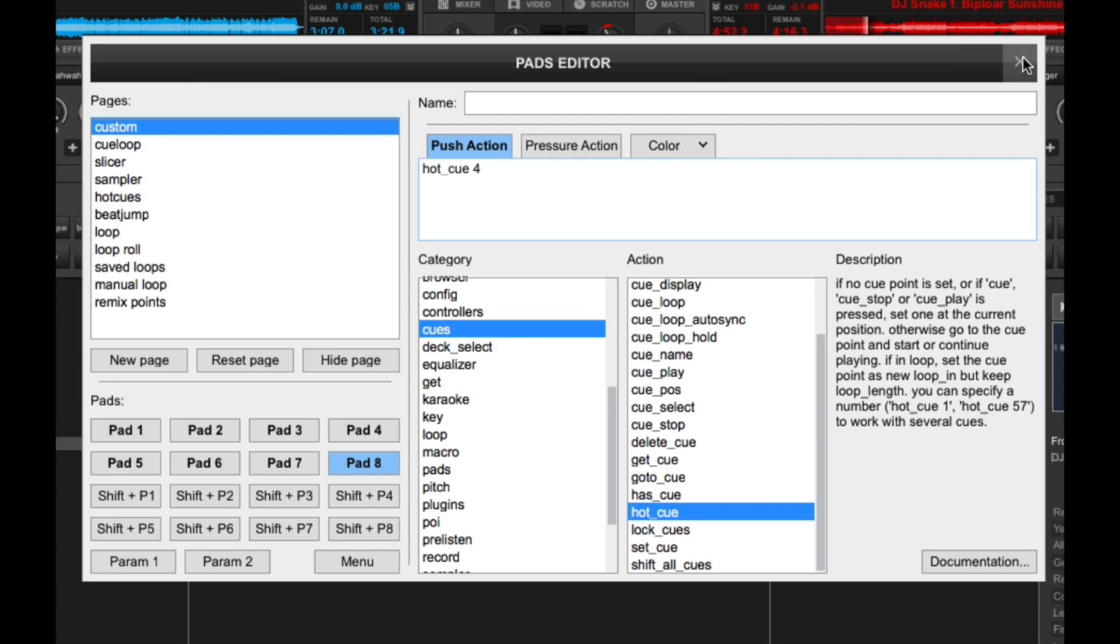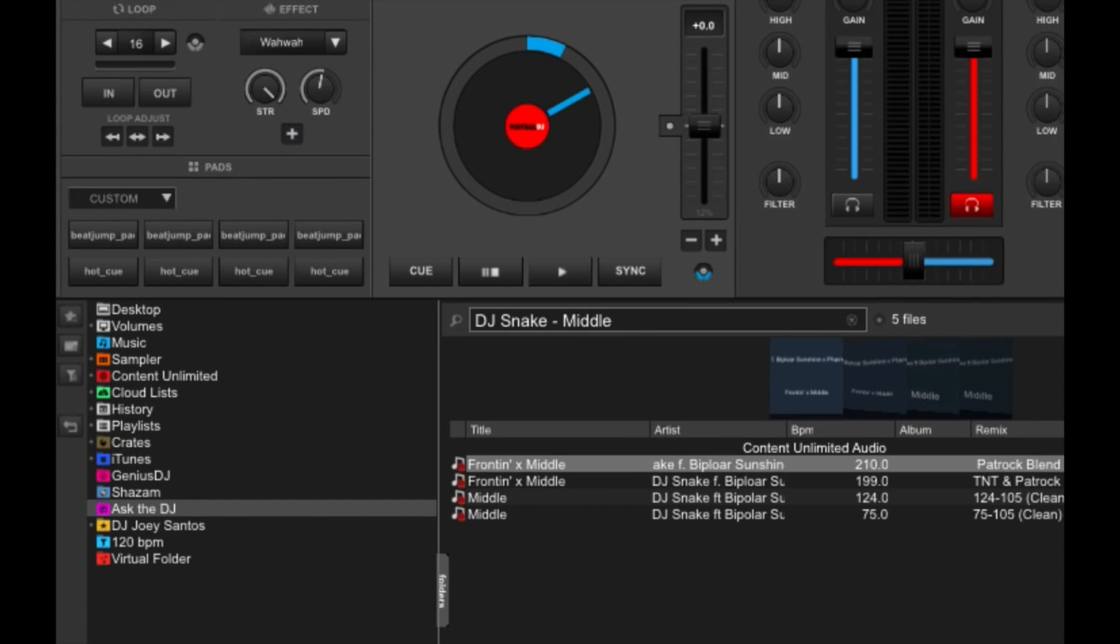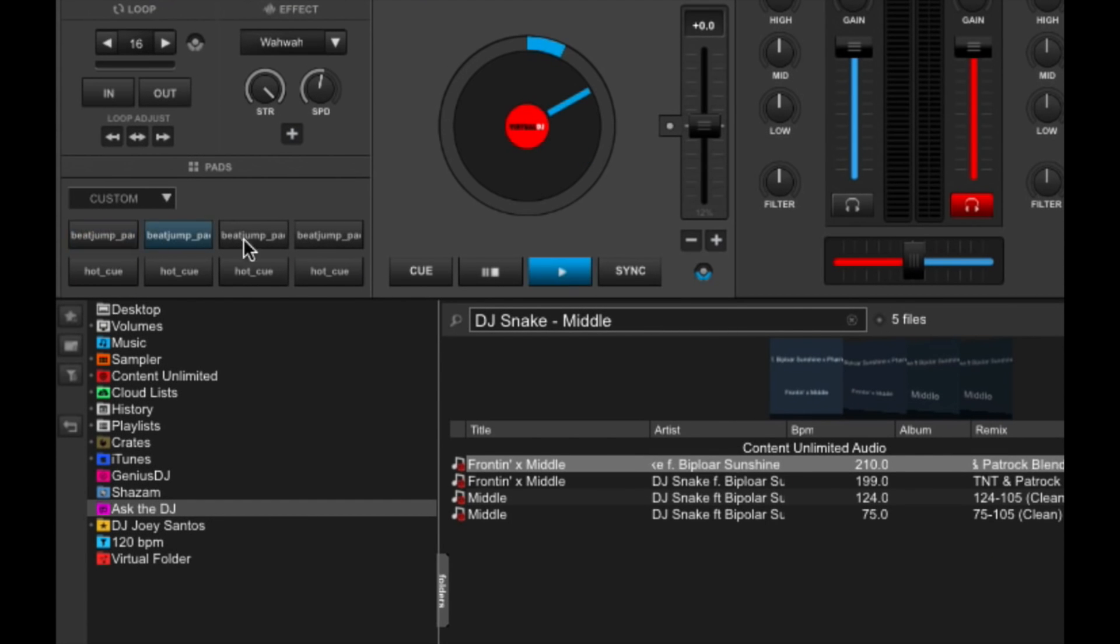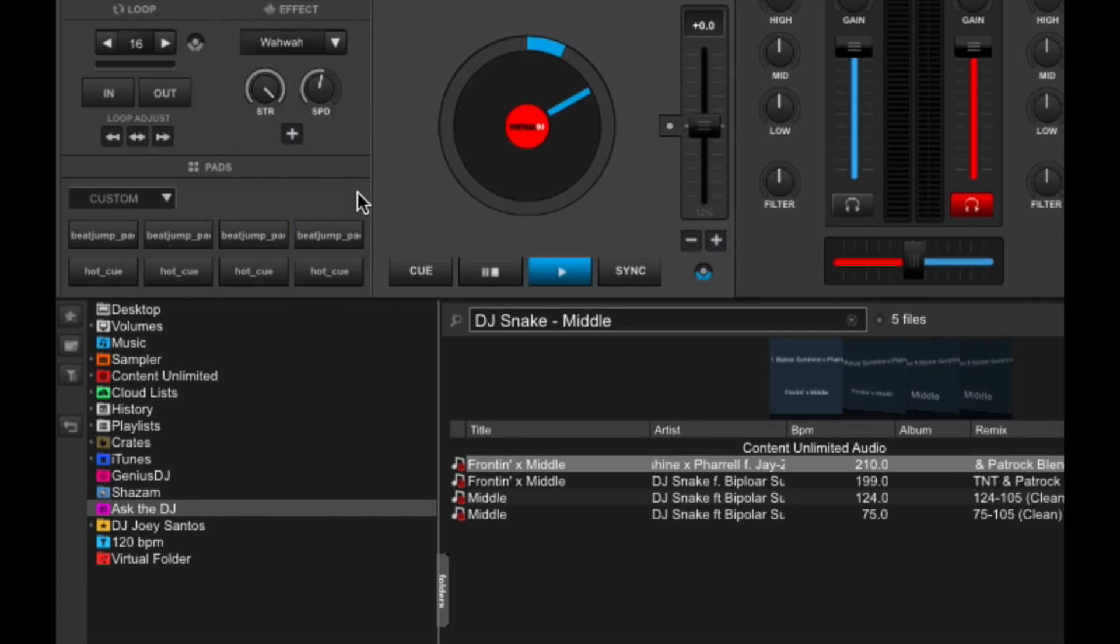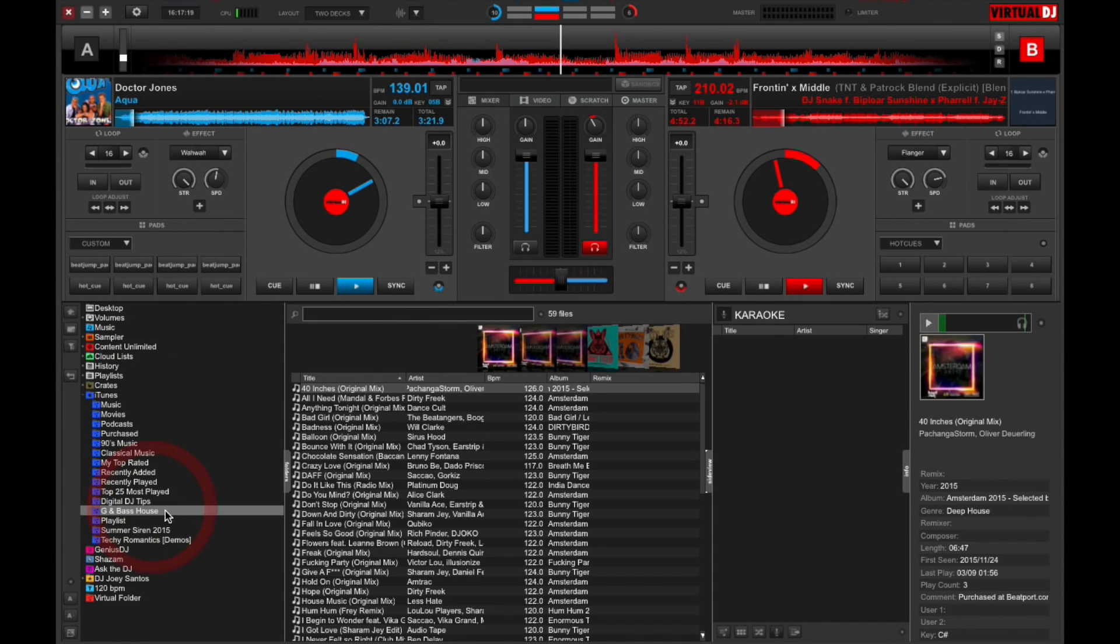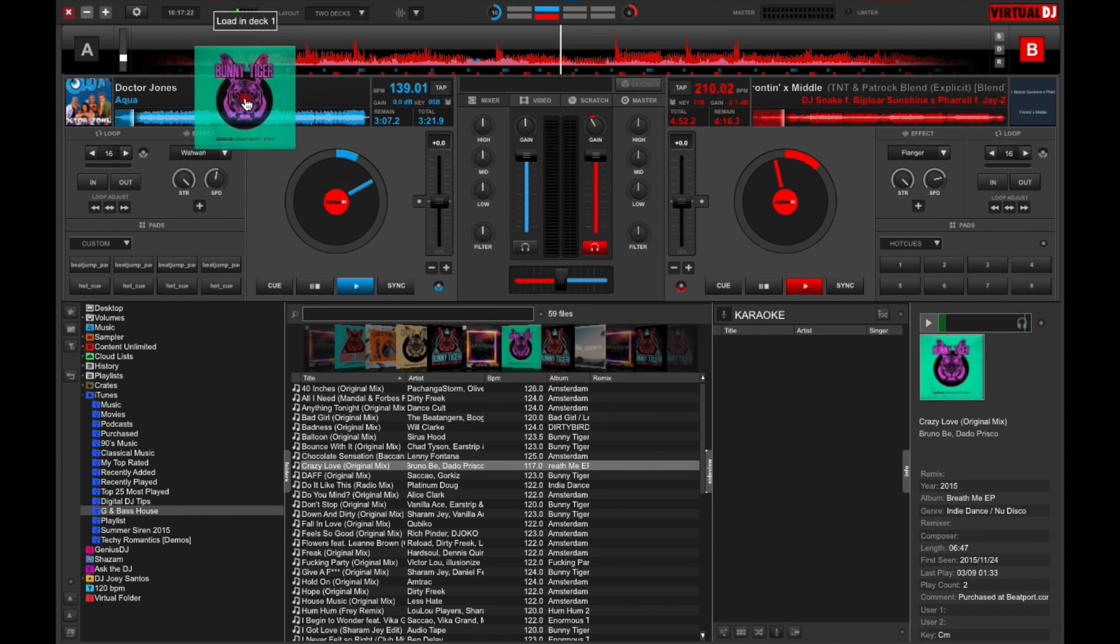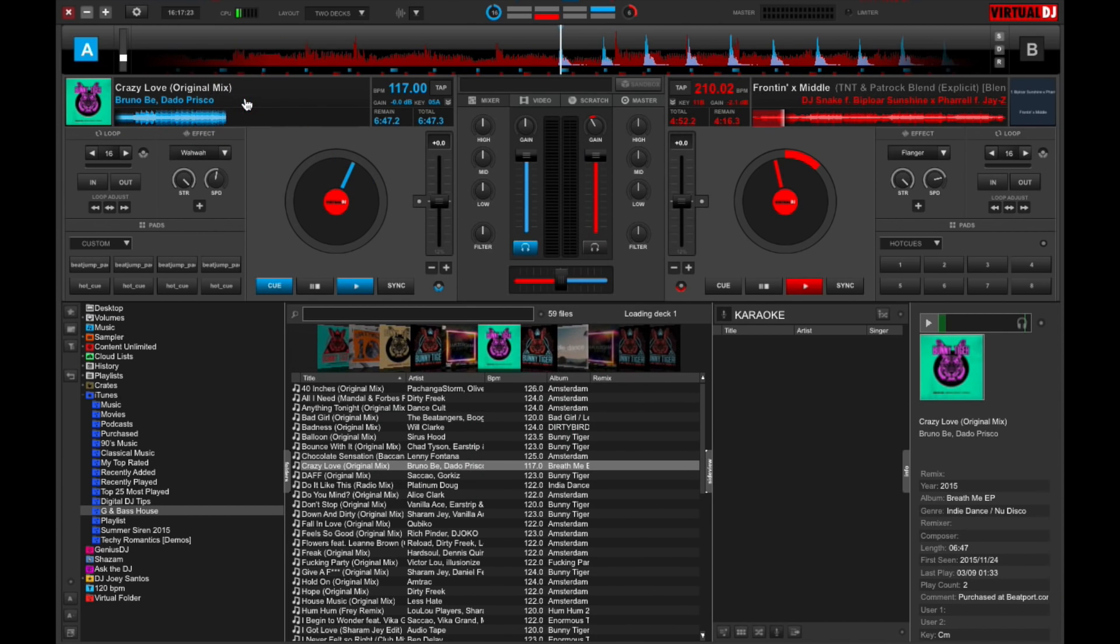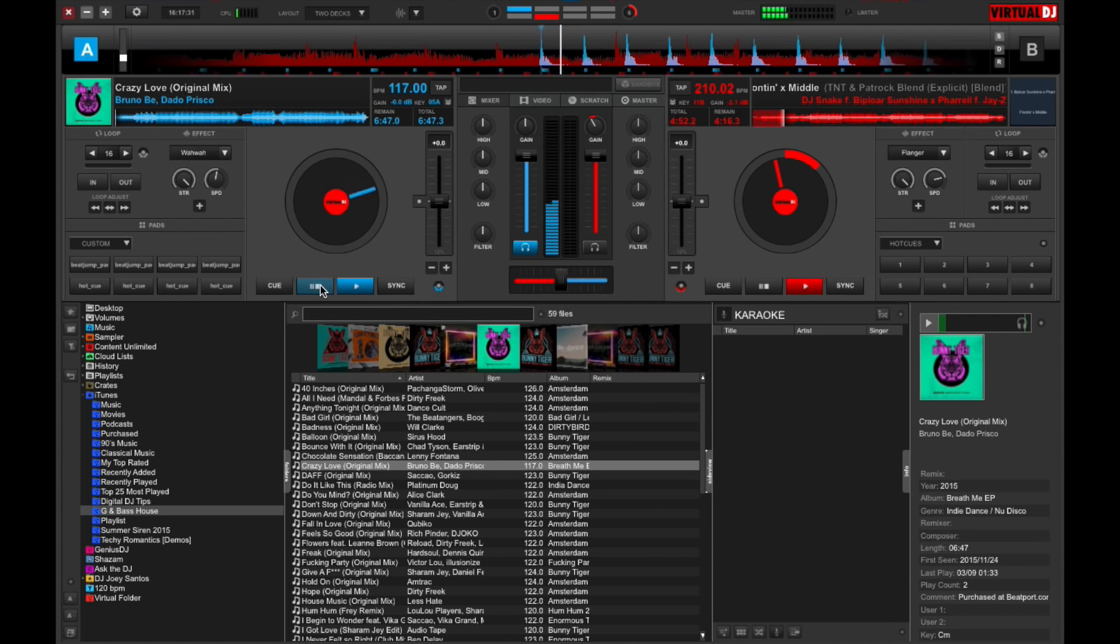So let's close that. When you close the window, you'll see that you've got all your 4 beat jump pads over here at the top and 4 hotkeys here at the bottom. So let's try loading a track here that I've got in my collection. I don't want to hear any more aqua. Sorry, guys. So let's try to drag this one here. And if I press play.